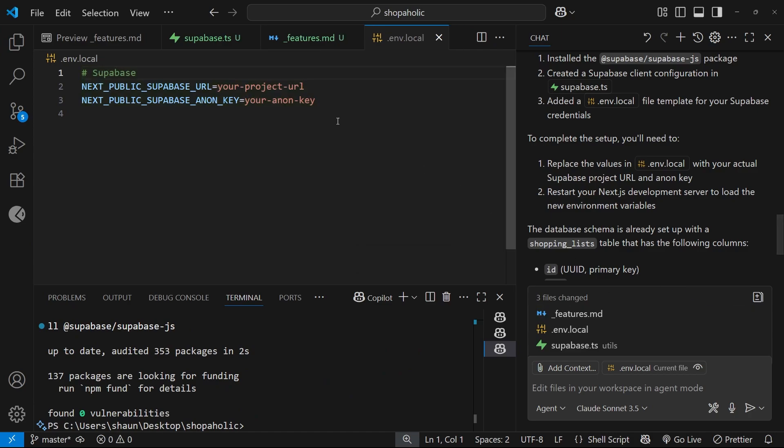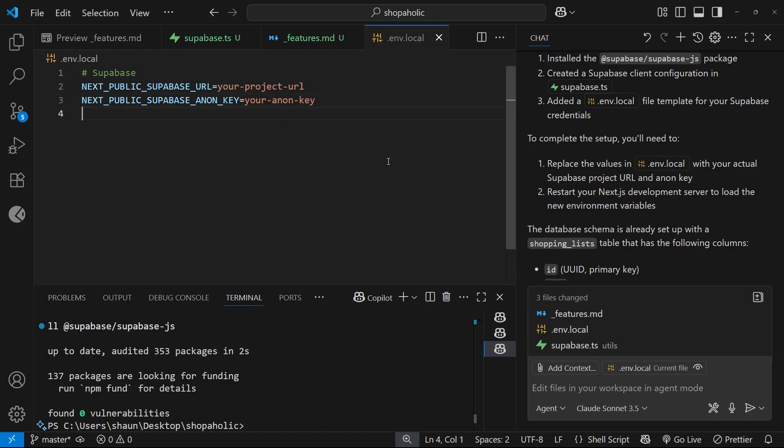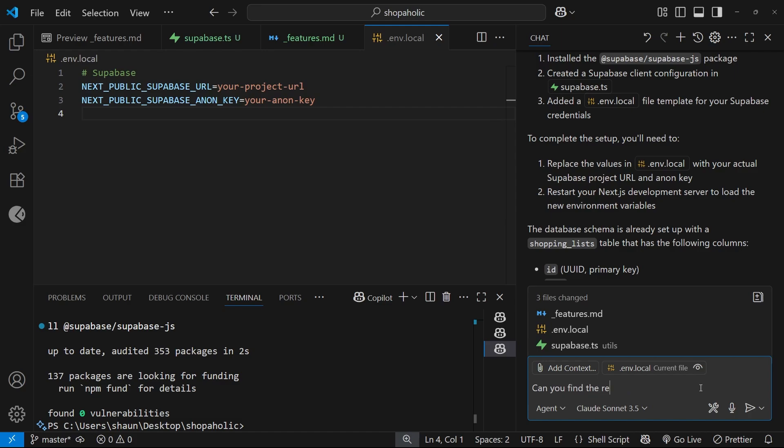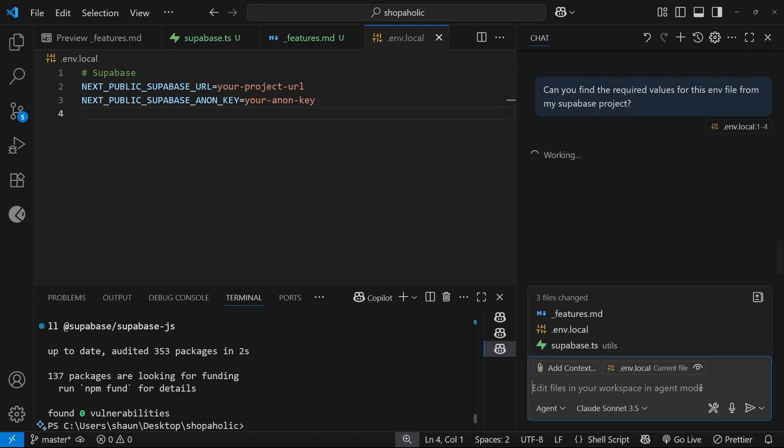I'm going to grab these values and add them in. In fact, what I'm going to do is ask AI if it can grab these for me. So I'm going to say can you find the required values for this env file from my Superbase project and press enter.